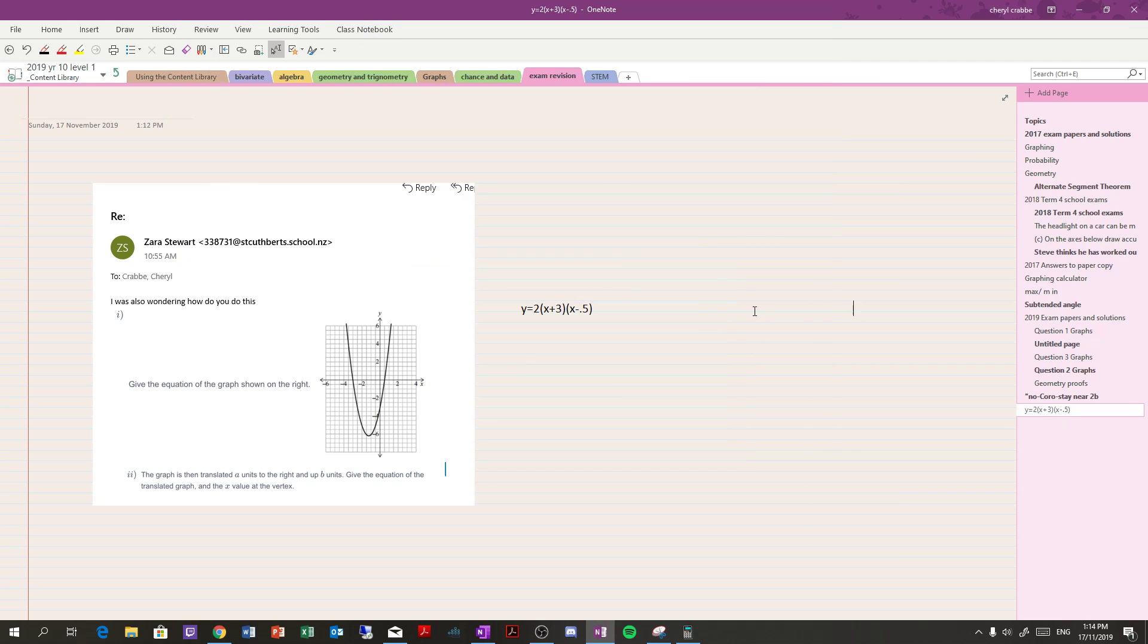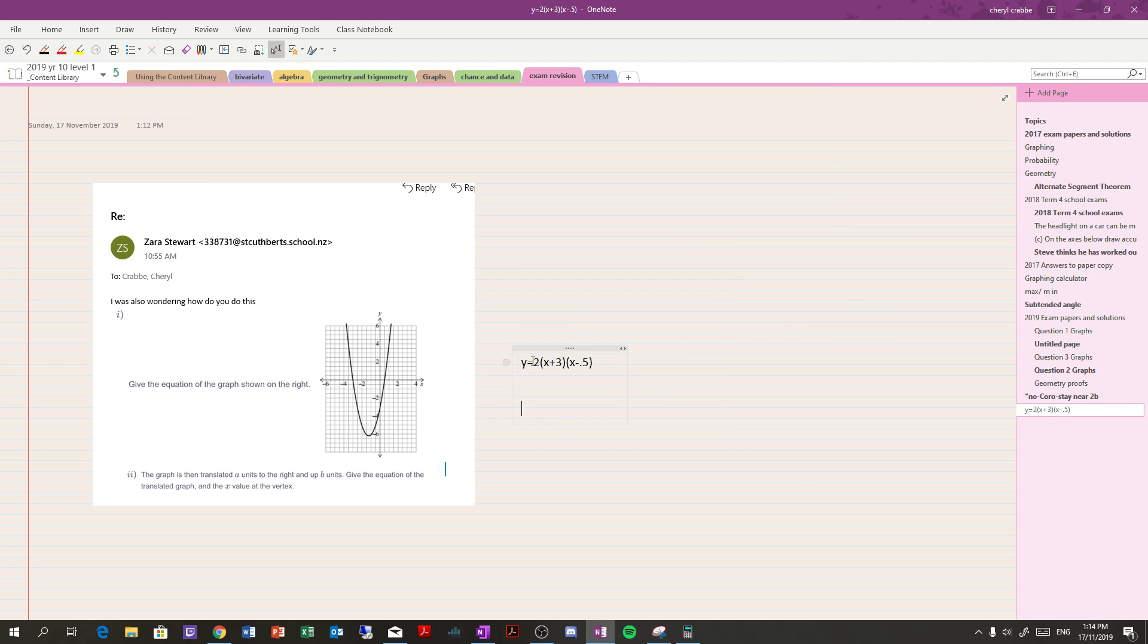With this question, Zara, I cheat a little bit in that the original question is - I put it in factor form, so you've got the graph crossing at negative 3 and 0.5, and I found that the stretch was 2.